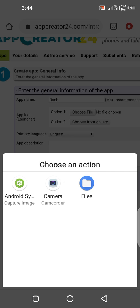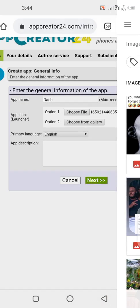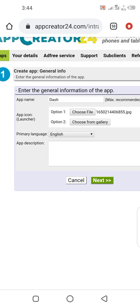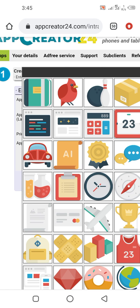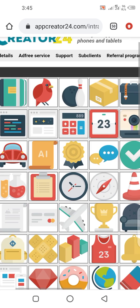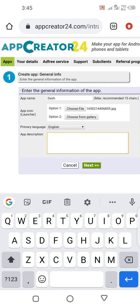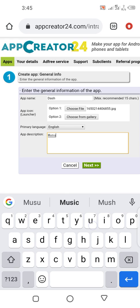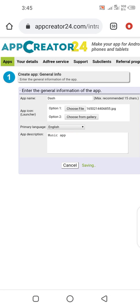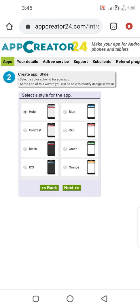All you have to do is enter the name of the app — let's say 'dash dash option one'. You choose an image you want to use; maybe you already have an image in your file. If you don't have an image on your phone, click on the gallery and you can pick anything from there. Then you give a description of the app you're trying to create — let's say it's a music app. Then you click on Next.